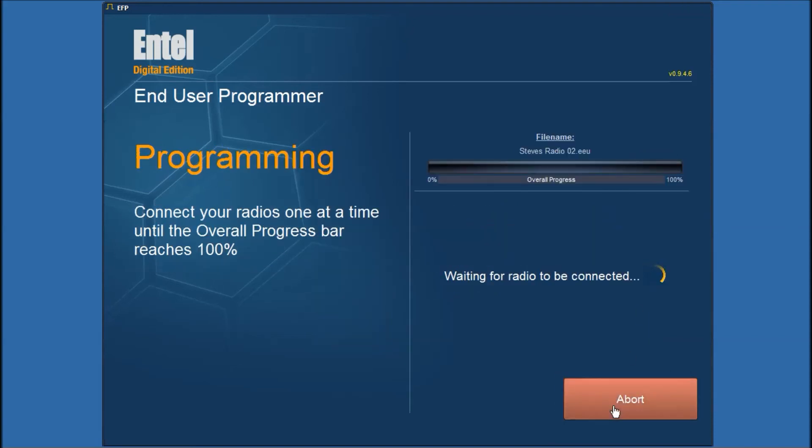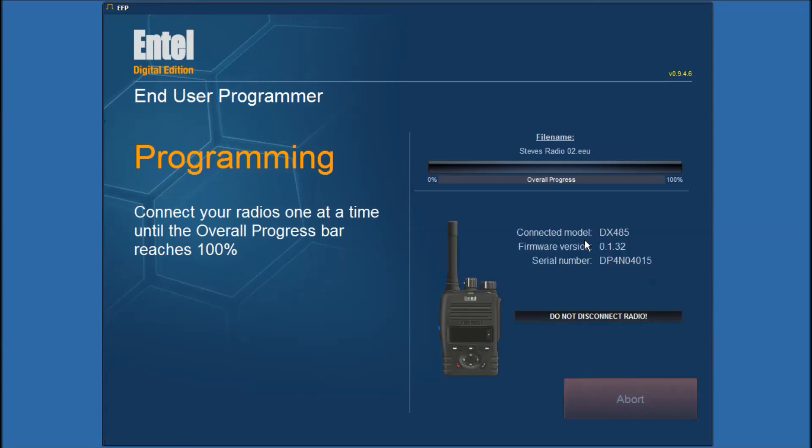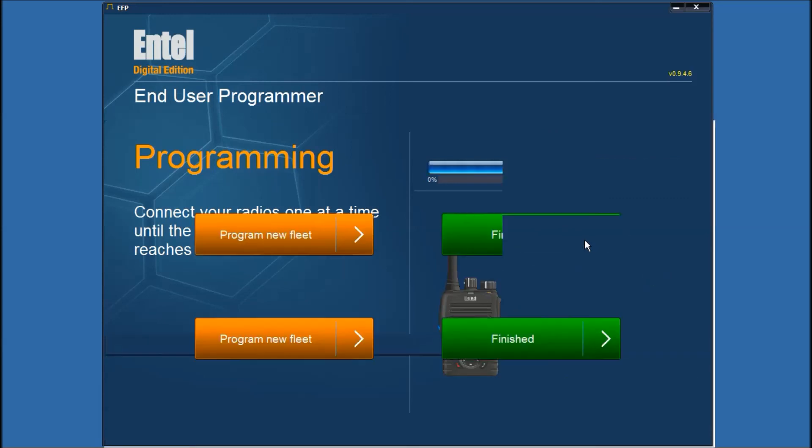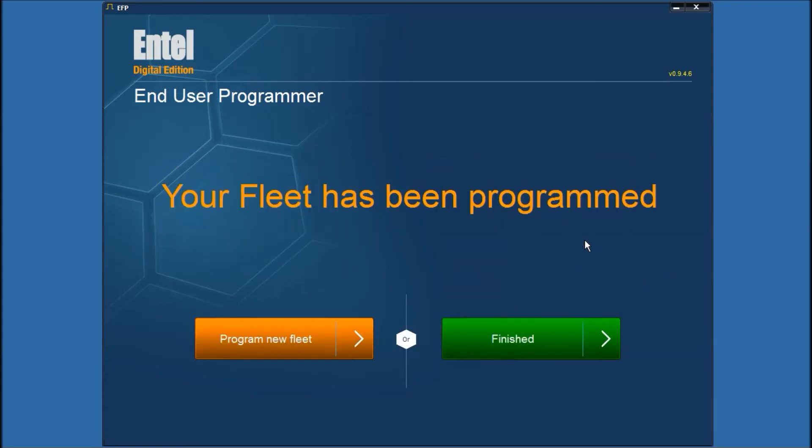Now we have the programming screen. What we're going to do in this example is program just a single radio so you'll see that we'll go to 100% progress quite quickly. I'll just connect the radio now. Okay. And the radio is being programmed.